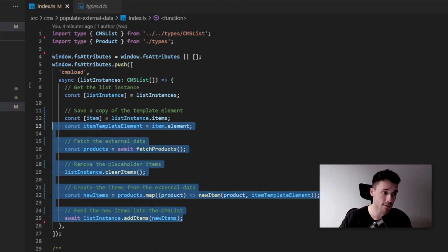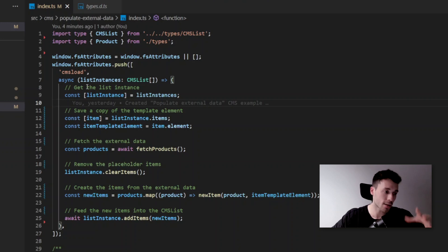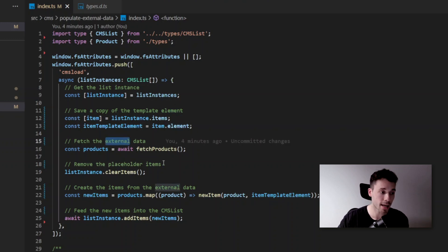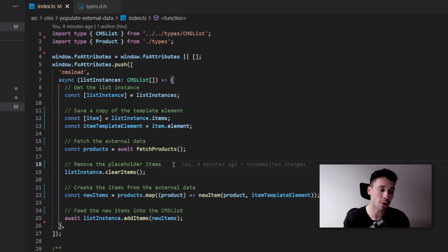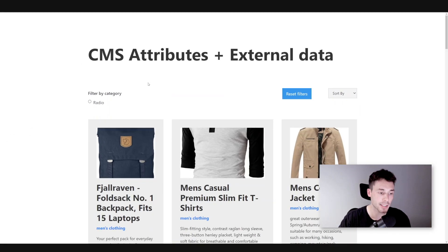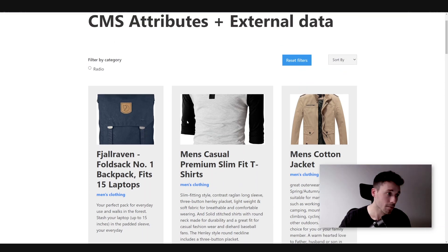On the code, previously we created — we fetched the instance and then we fetched some data like the template element, we fetched the external data, and we used all of this together to create the new items and add them inside the collection list instance. So now we have already this in place, so let's move along.